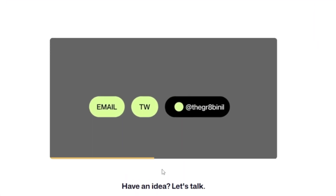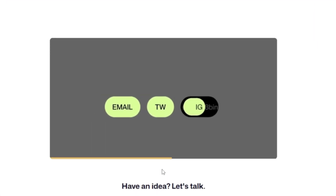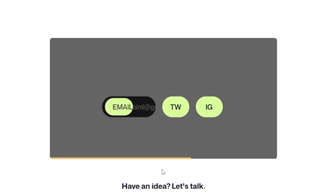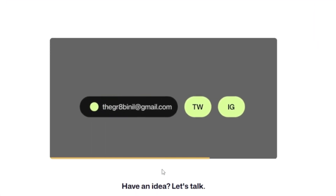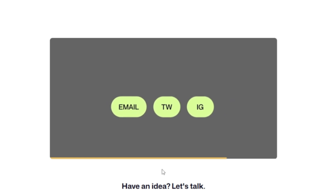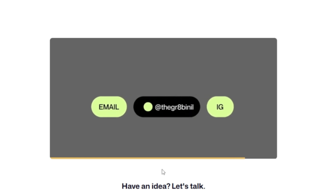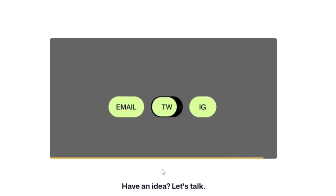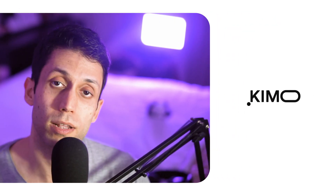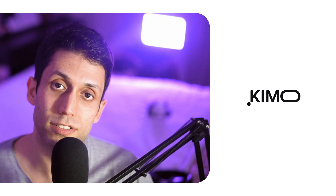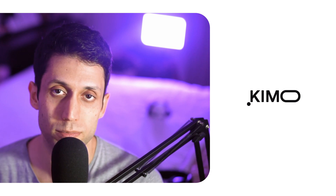One of the viewers asked me to make this UI element with this micro interaction inside Figma. In this video, I'm going to show you how you can make it as well, so make sure to watch until the end. My name is Kea and here is the Qmo. Welcome back to my channel.